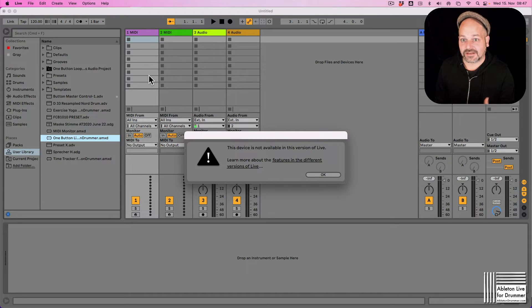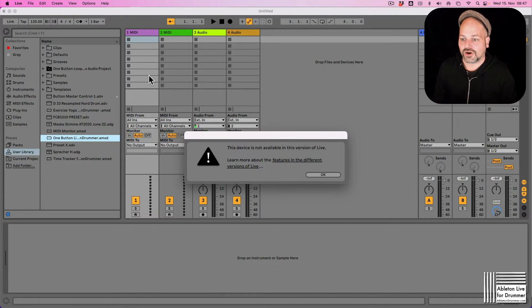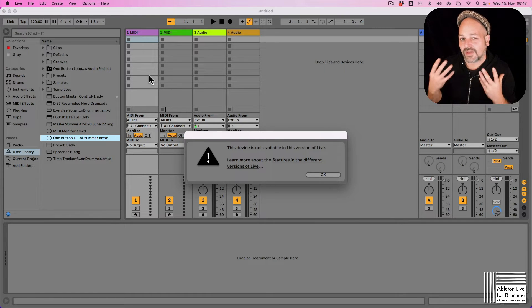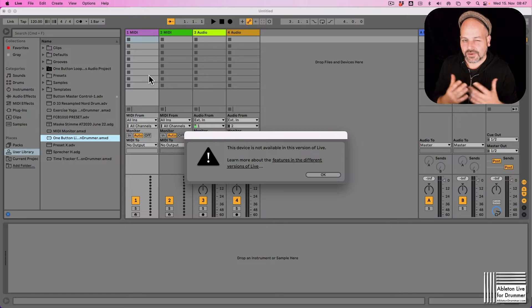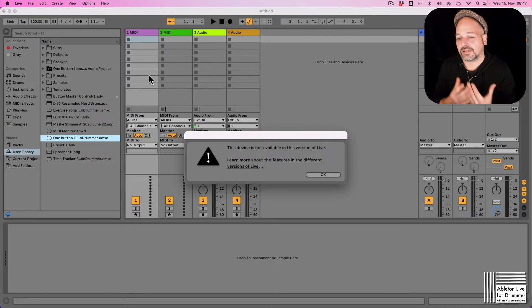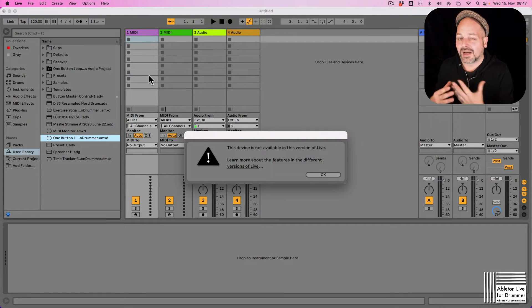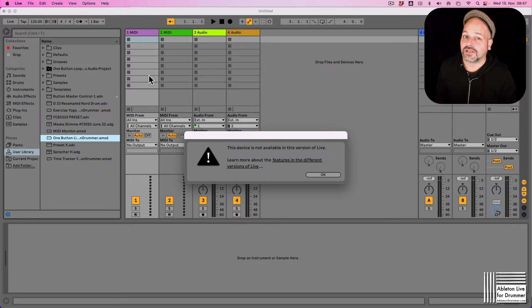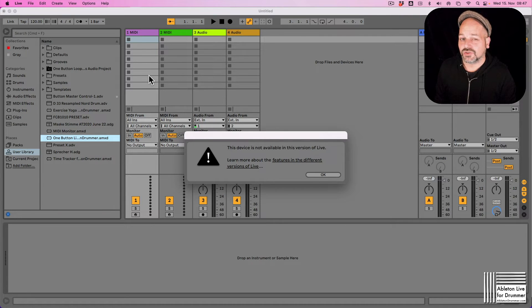In Standard, the middle version of Ableton, you can buy Max for Live as a separate add-on. This comes a little bit cheaper than buying Suite, but if you go production I would highly recommend you checking out the Suite version.